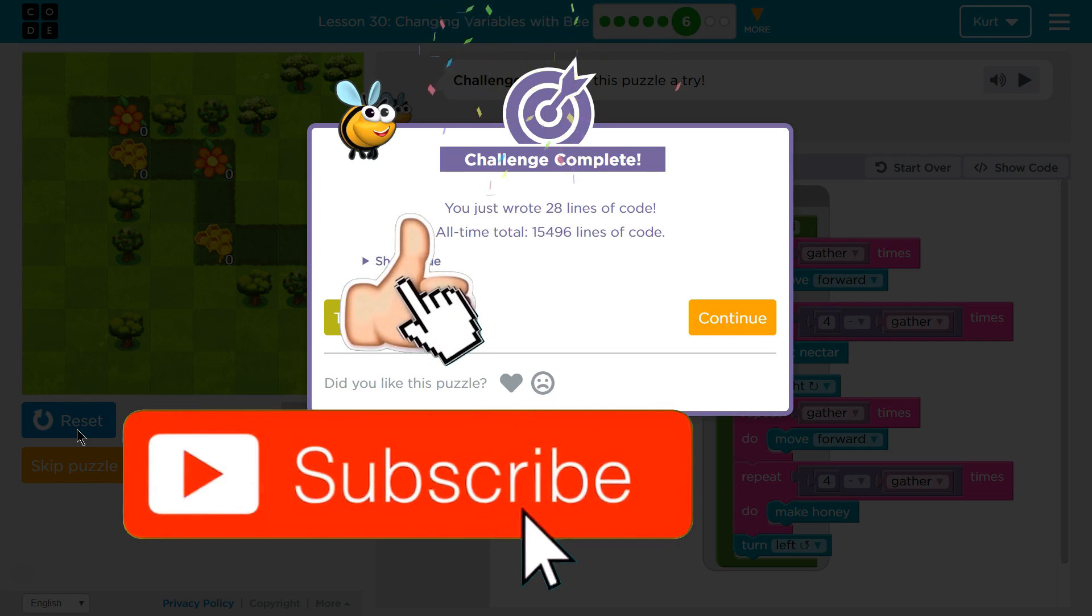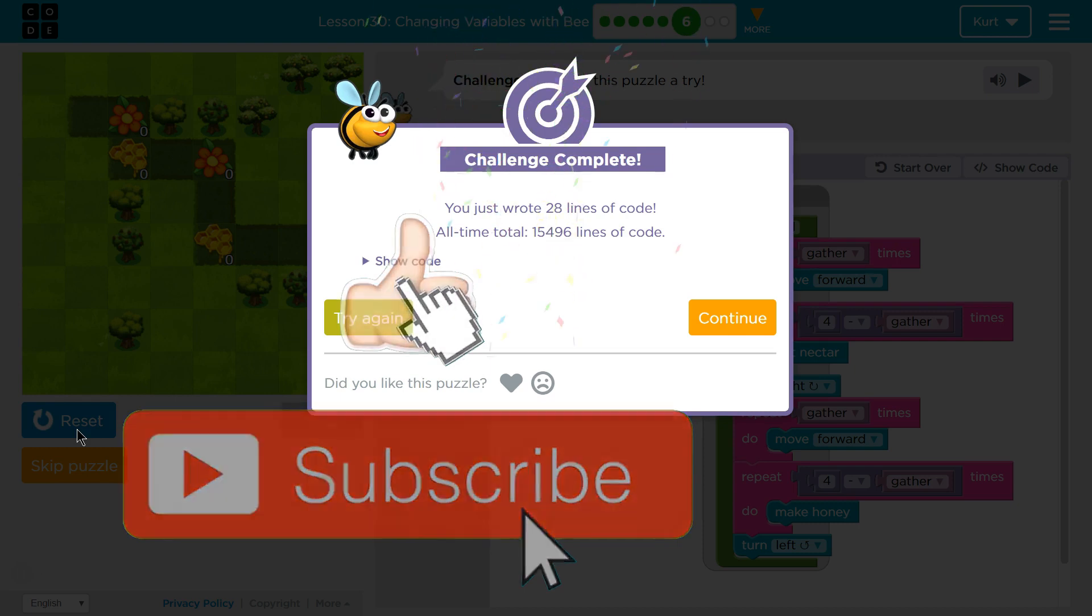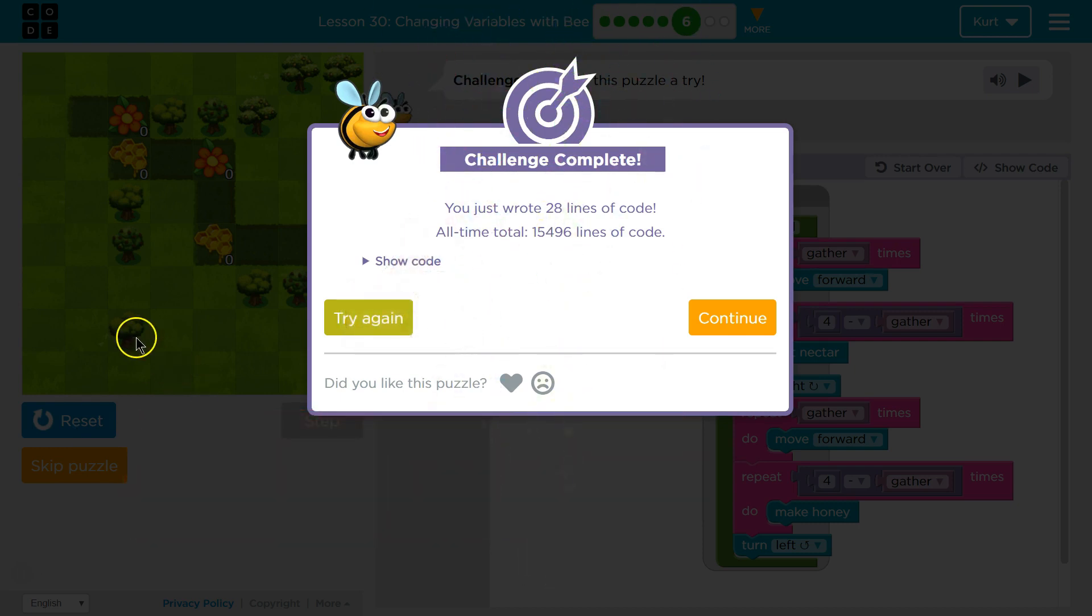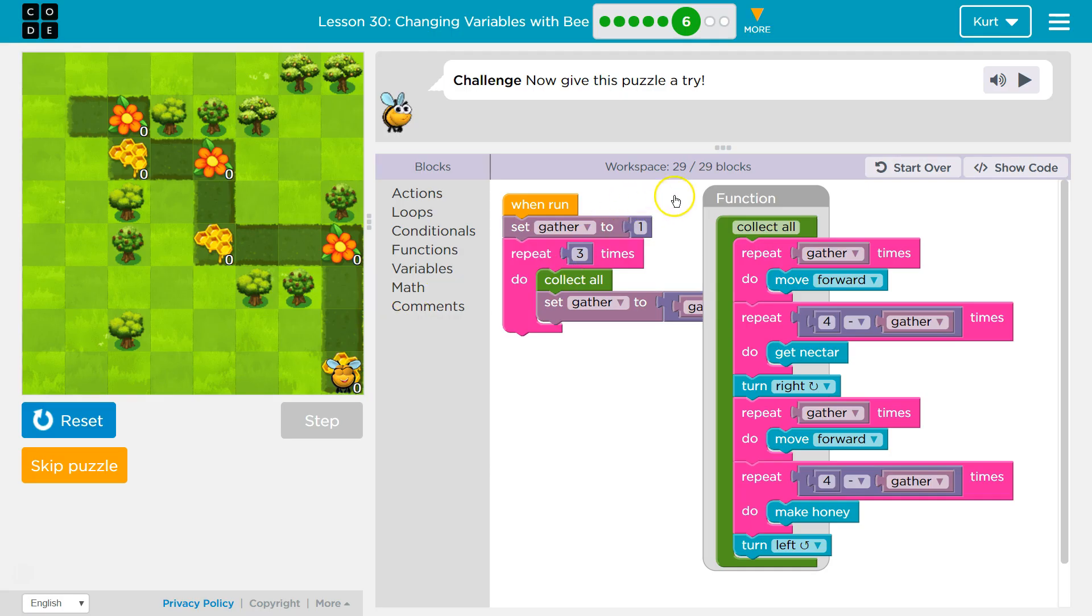Yikes. That was complicated. But we did it. Is that within their line limit? In 29 blocks? Yes. Awesome. Let's keep going.